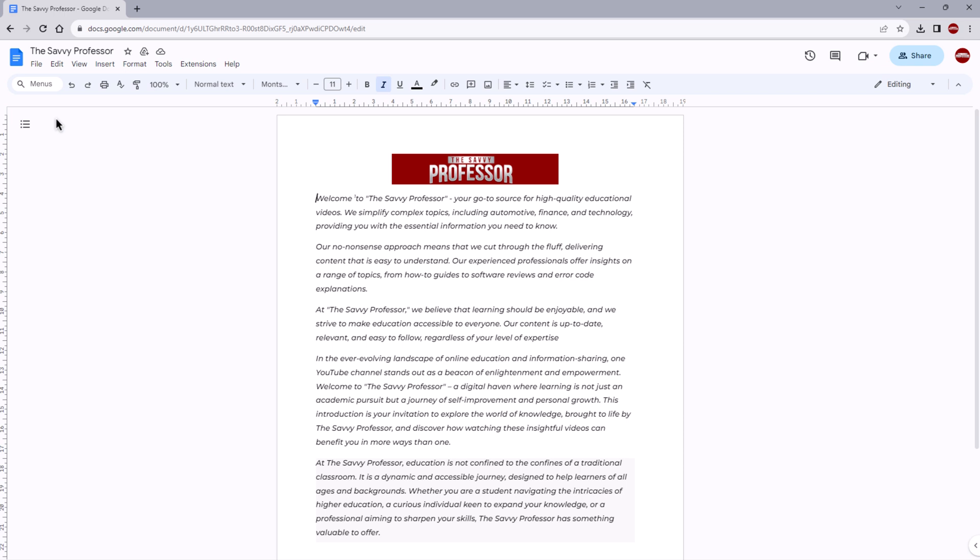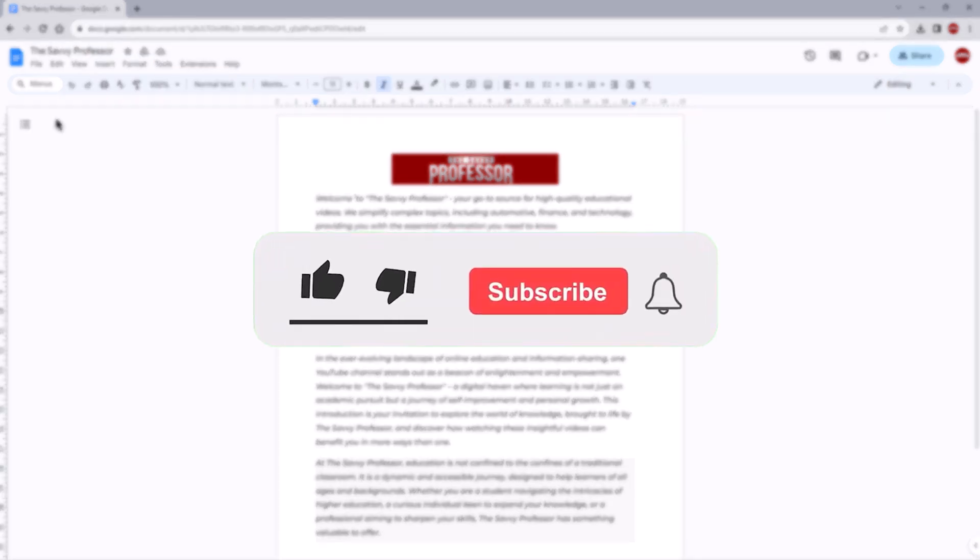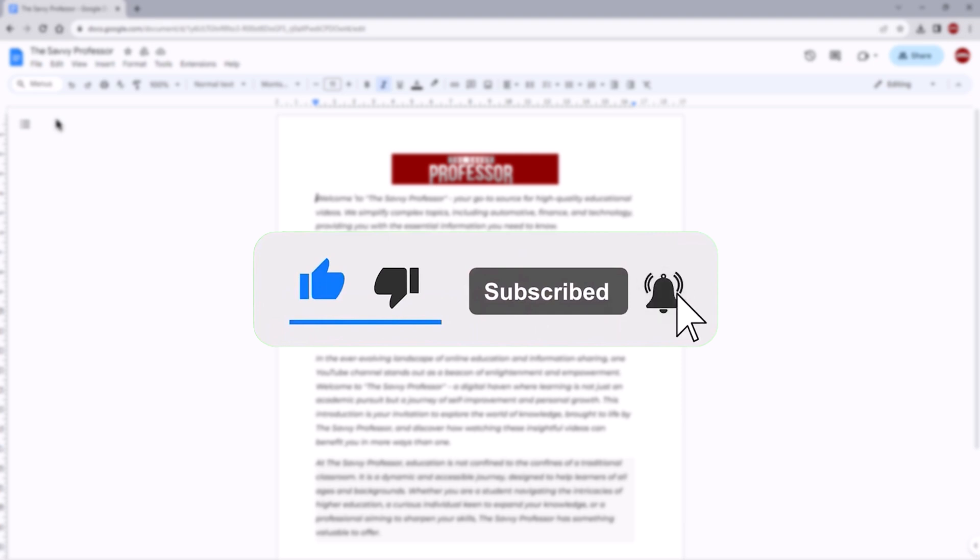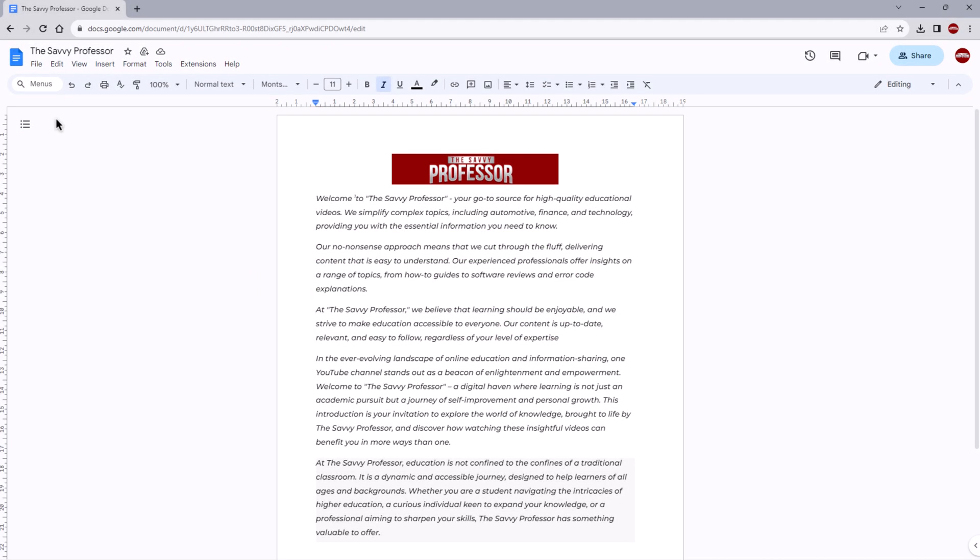Don't forget to hit the subscribe button and give us a like if you found this video insightful. The Savvy Professor loves hearing from learners, so leave your comments below. Thank you for watching.